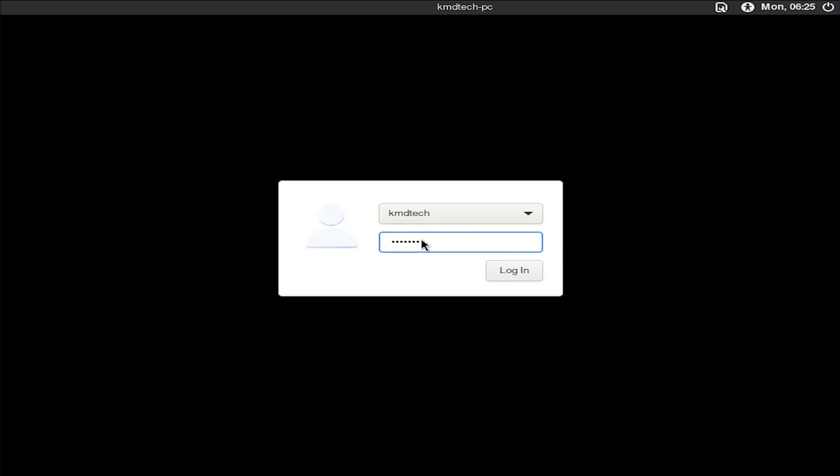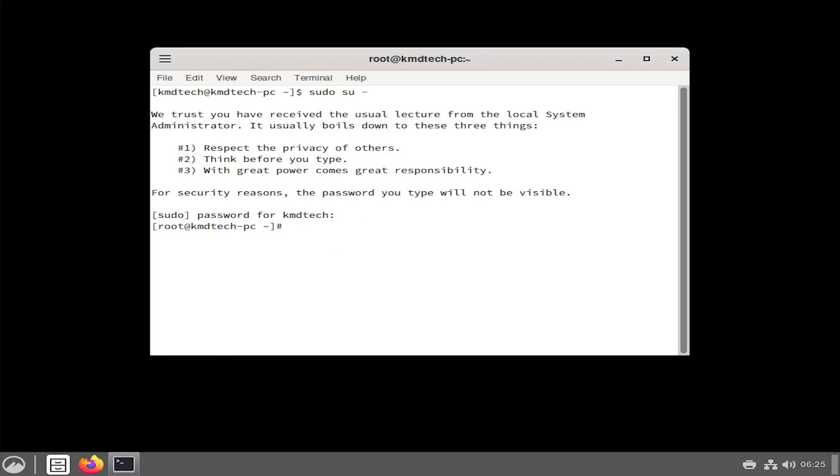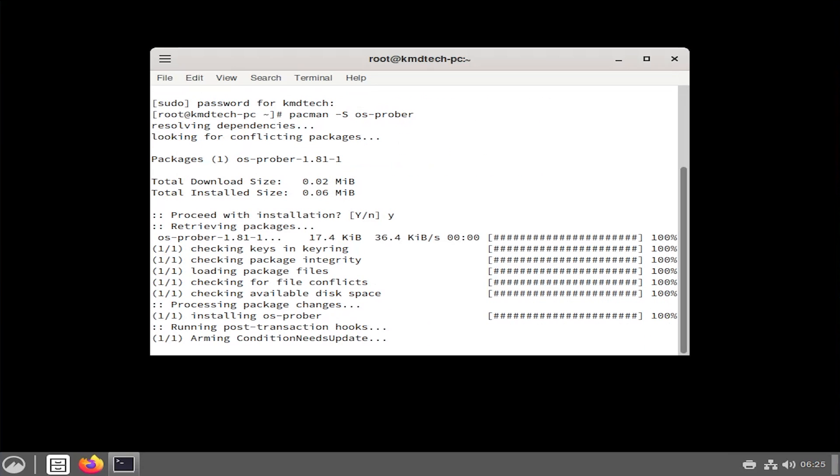Log in. Once logged in, open up a terminal. Going to sudo in. We're going to use the package manager to install os-prober so that it can probe for other operating systems. It's been installed.